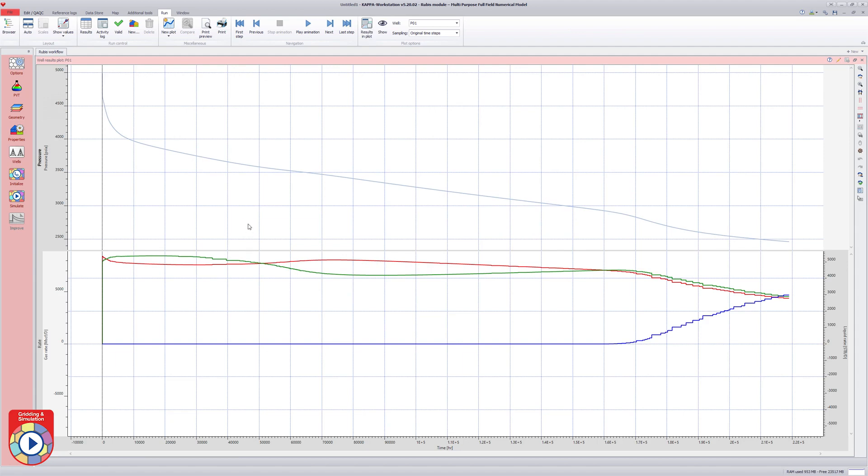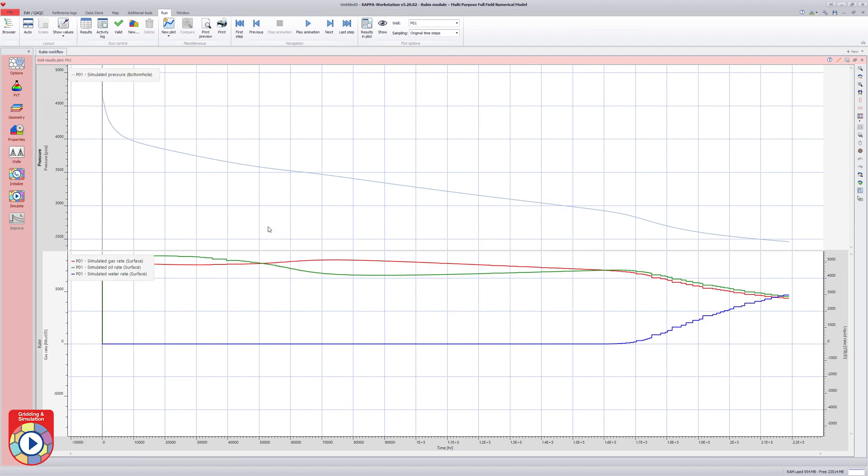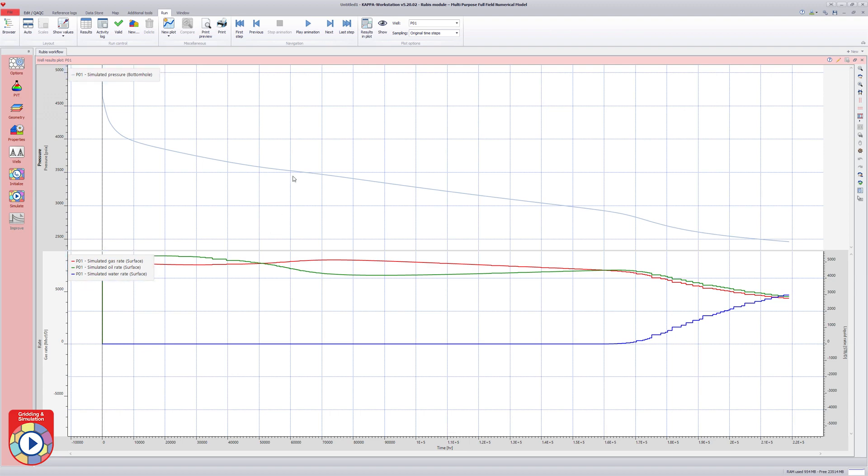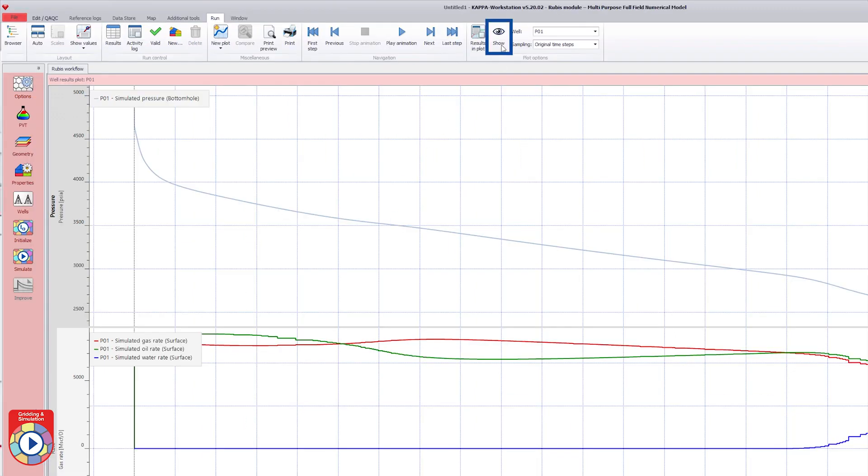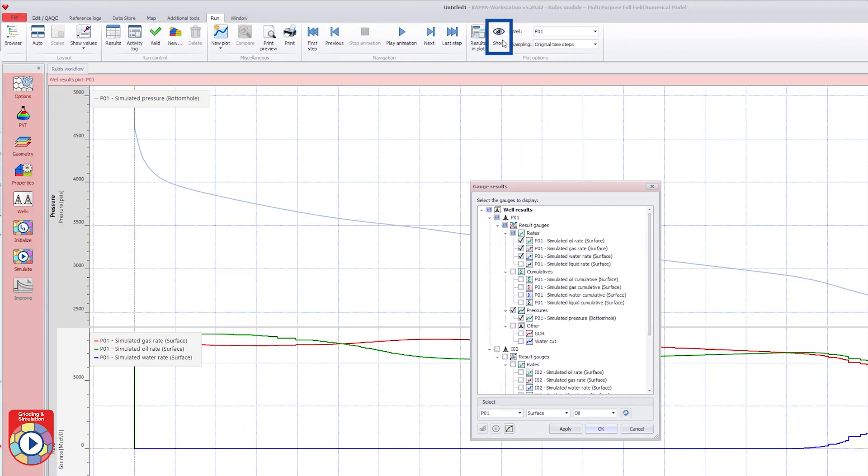On the well results plot, the simulated rates and pressure channels for each well can be shown. The display results can be changed by choosing the required gauge results from the show list. In this case, the GOR and water cut are selected and plotted.